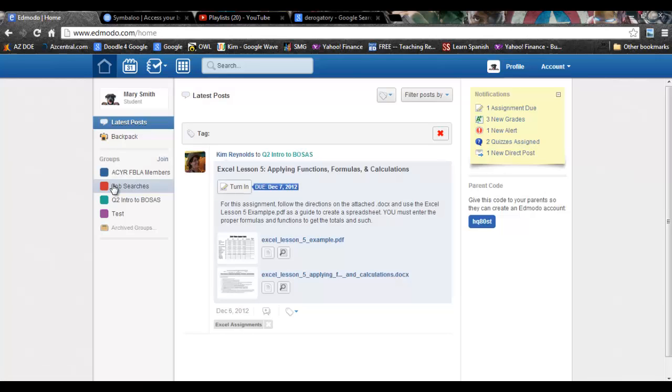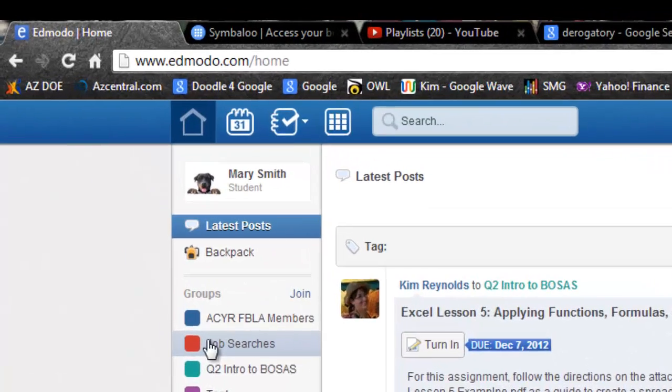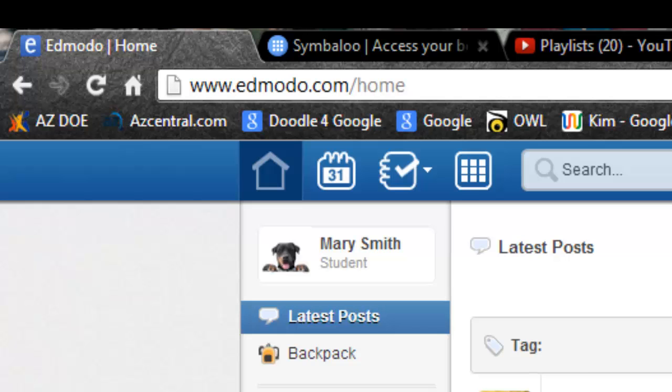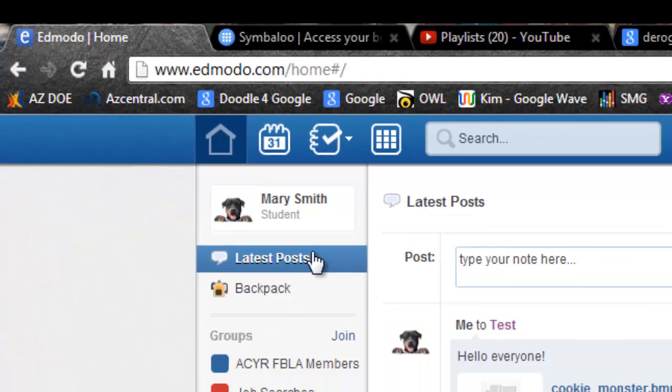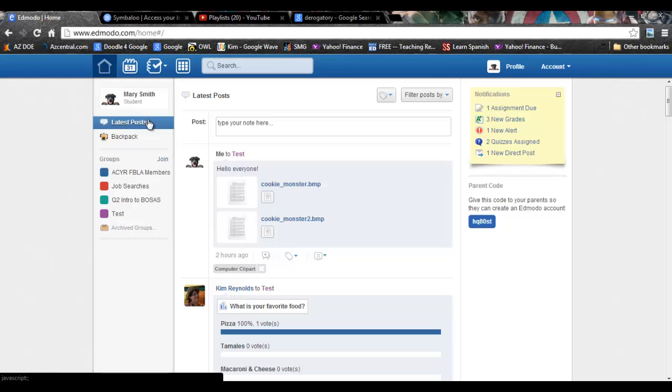The most common is to click up in the upper left hand corner on latest post and that will bring the most recent posts from your classmates, your teacher, assignments, things like that to the top of your feed.